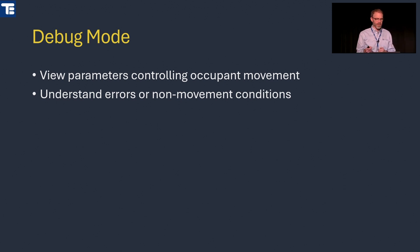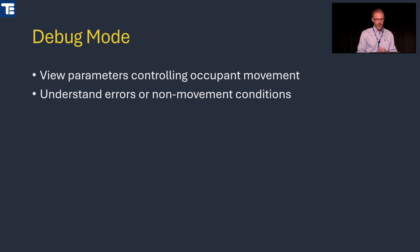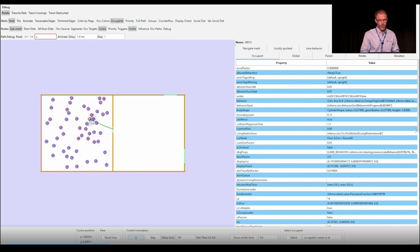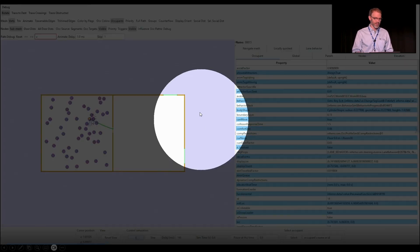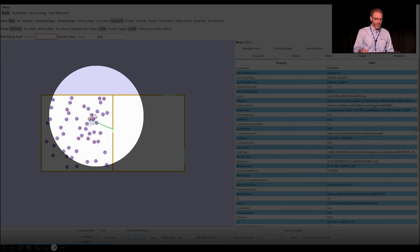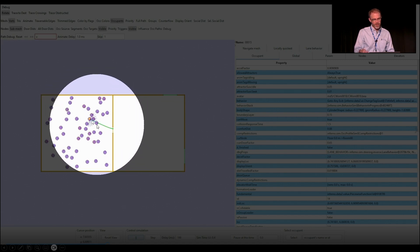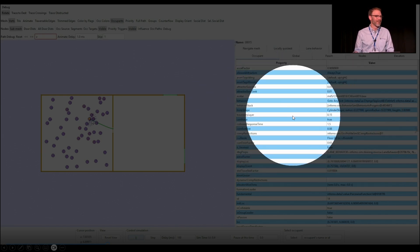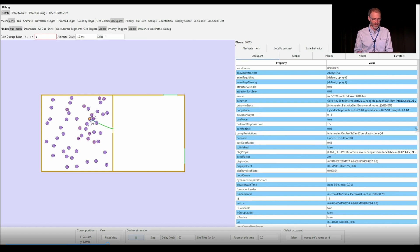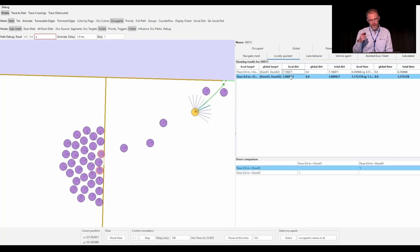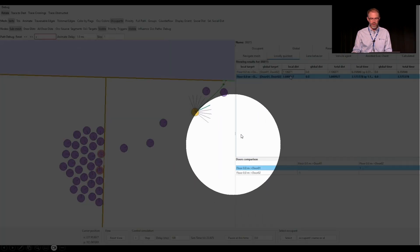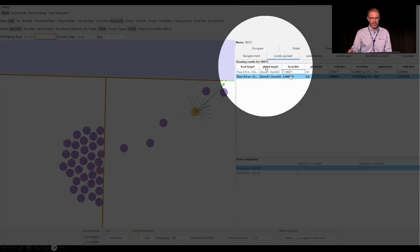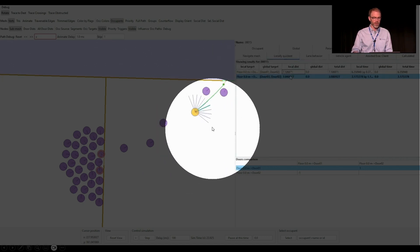There's a debug mode in the simulator running dialog that helps you understand what's going on. If you have a big room and don't know why people are choosing a particular door, you can look at the nitty-gritty details — the inverse steering directions being considered, the path being followed. There's also a tab showing all the numbers that go into the locally quickest door selection for a particular occupant at any given time.